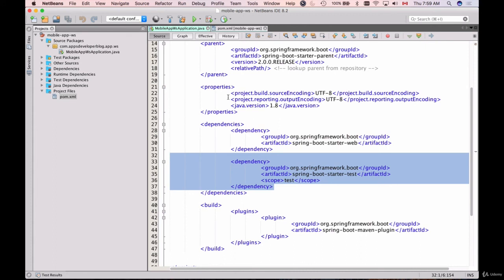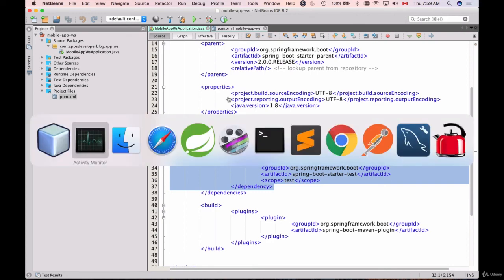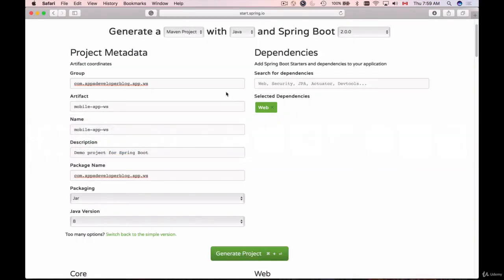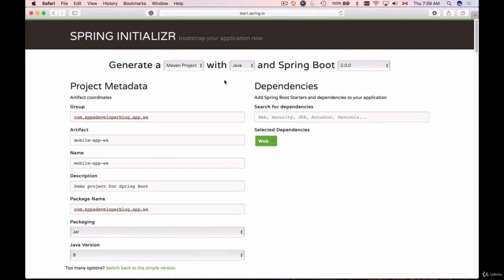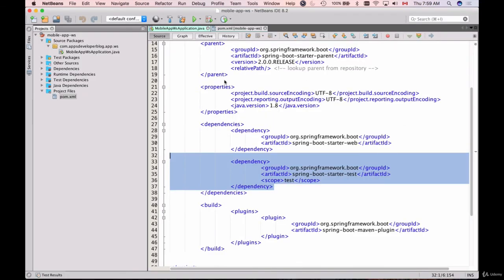You can use any of those. If Spring Tool Suite is not available, you can use Spring Initializer on this page to quickly create a Spring Boot application, then open your favorite development environment like NetBeans or IntelliJ and continue working with this project.